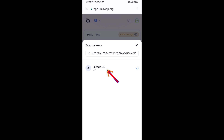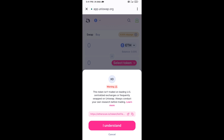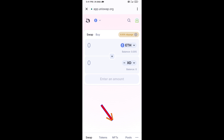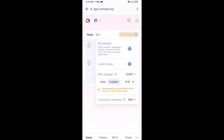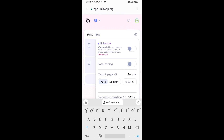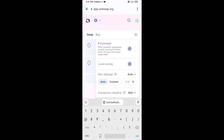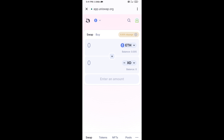Then click on the token and click 'I Understand.' After that, you will set the slippage for effective purchasing — click on the settings icon, set two percent slippage, and click on the icon again.